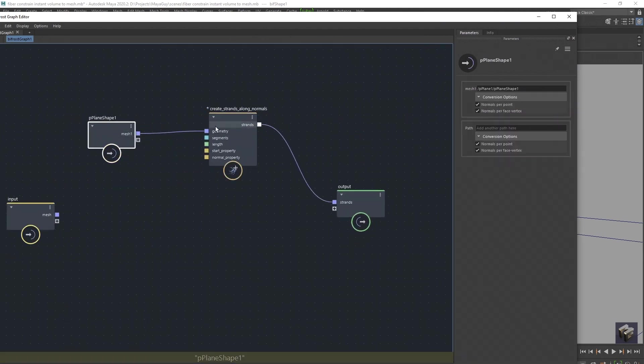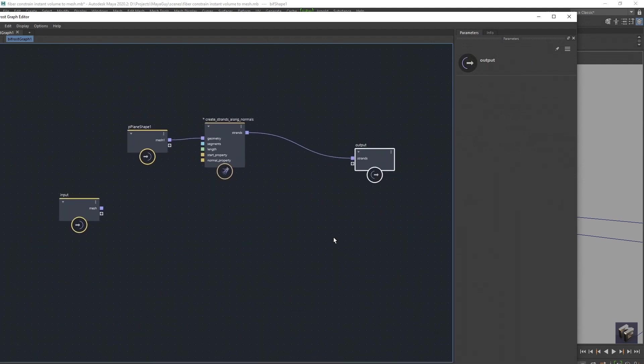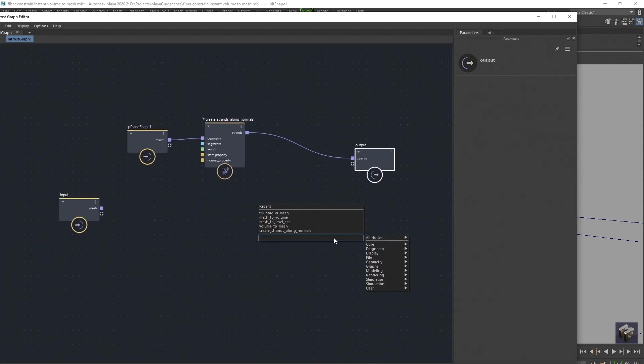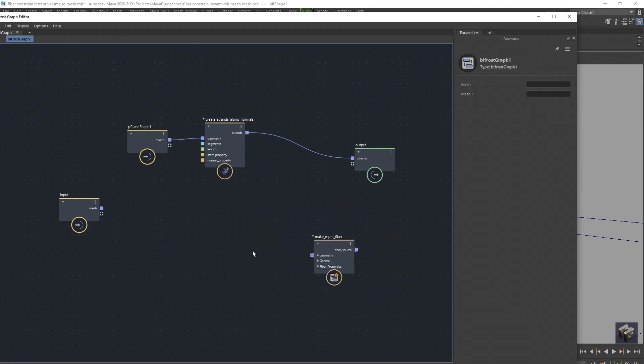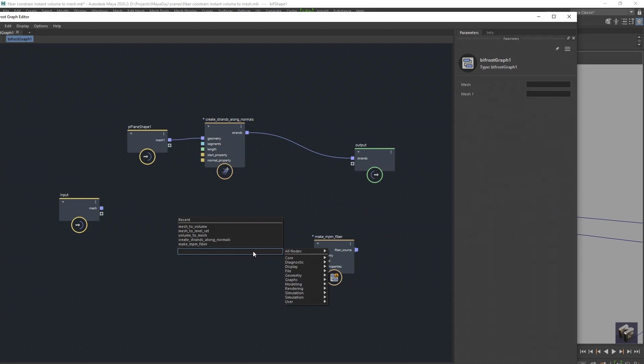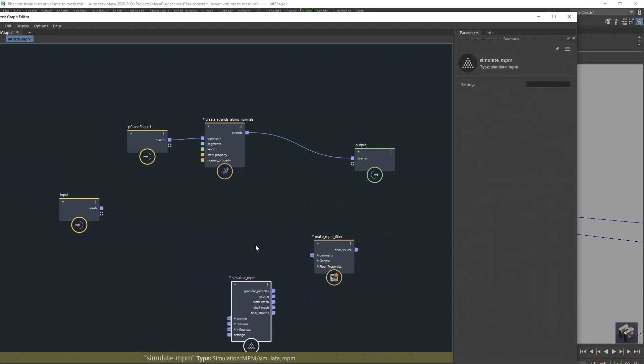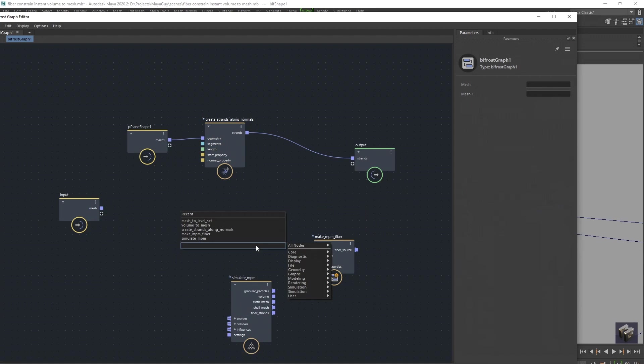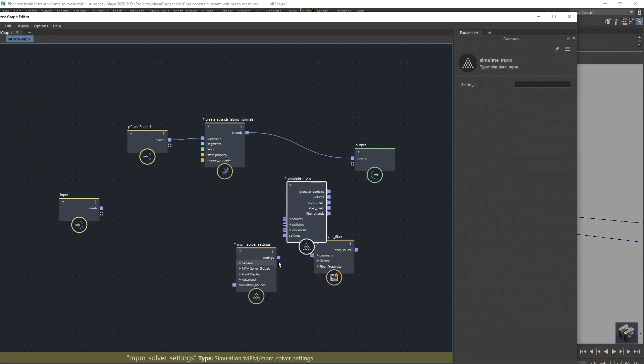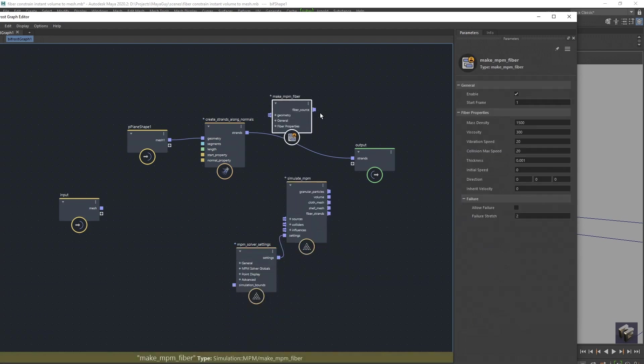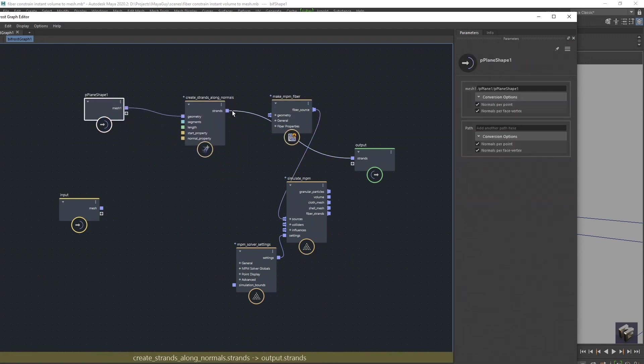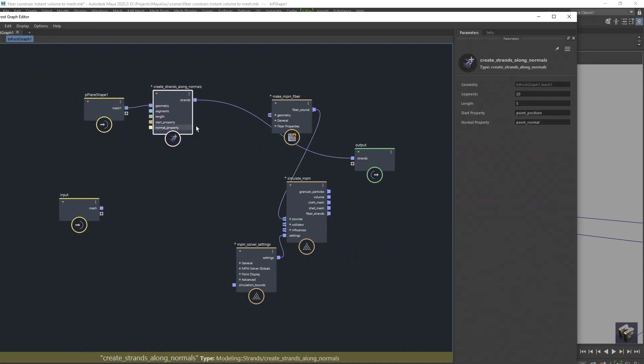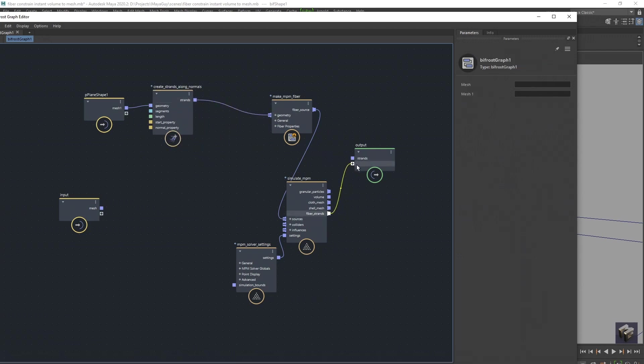Then next up we want to quickly create our NPM stuff, so I'm going to go NPM, we want to get in the fibres, then I want to go simulate NPM, then solver, NPM solver settings. We'll just stick our settings into here and we'll get our fibre and put that into the fibre source. Then we've got our create strands on our normals and we can just stick our strands into geometry there, pull that out and put our strands, our fibre strands into there, and we should have dynamic strands.